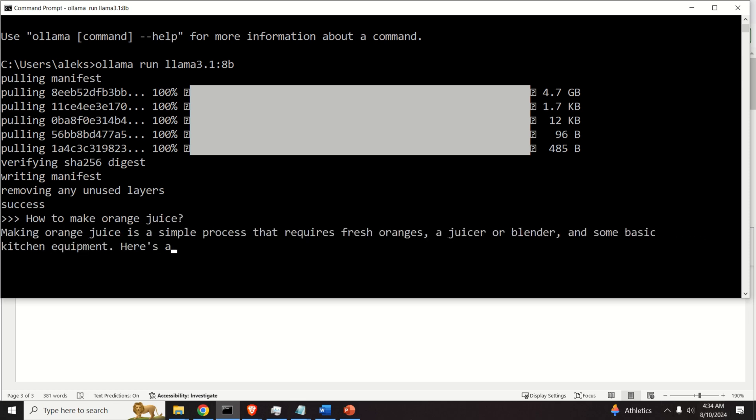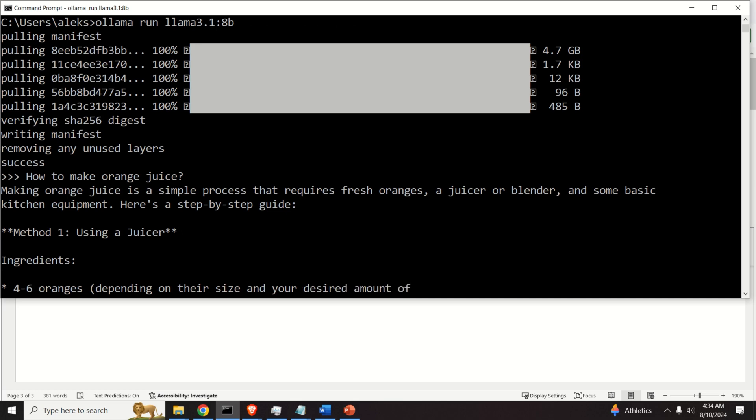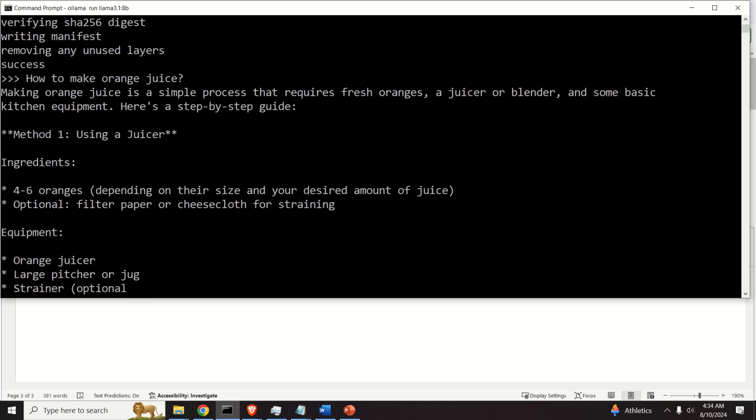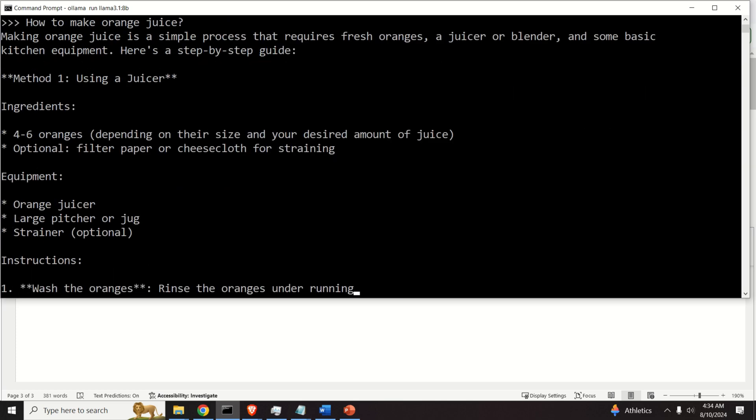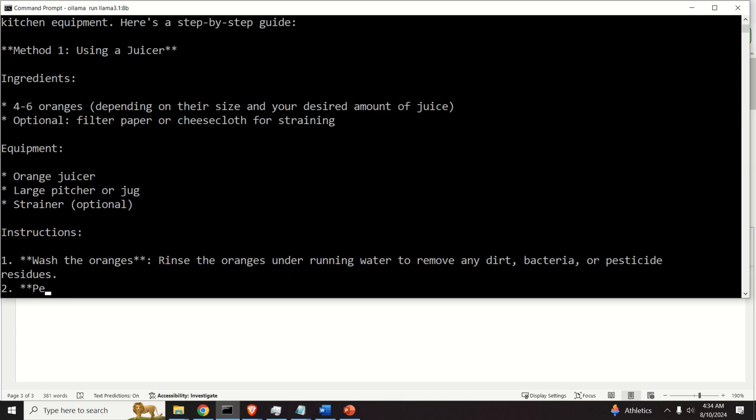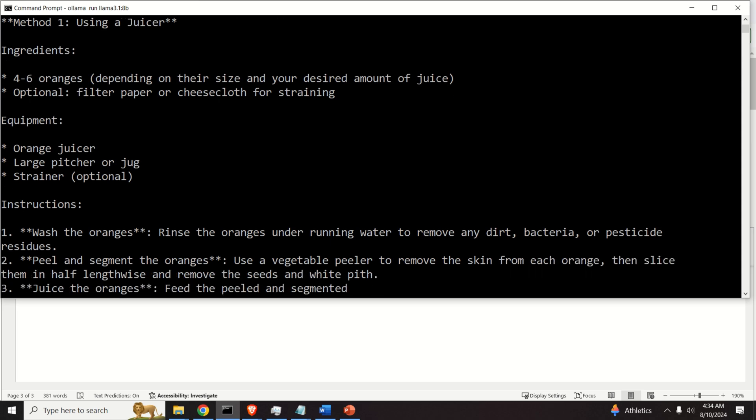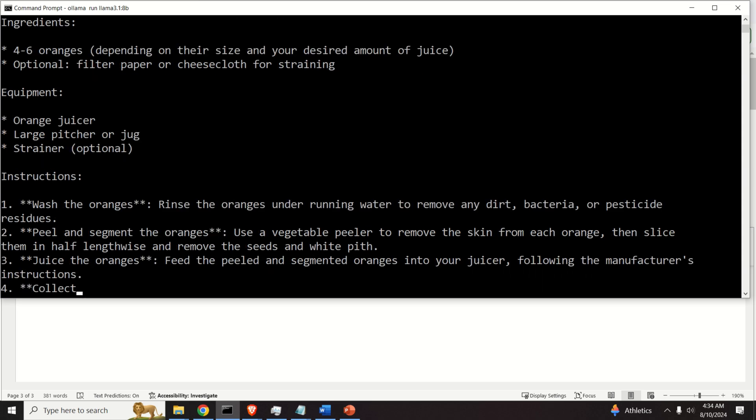Making orange juice is a simple process that requires fresh oranges, a juicer, a blender, and some basic kitchen equipment. So, it means that the model is actually working. Good.